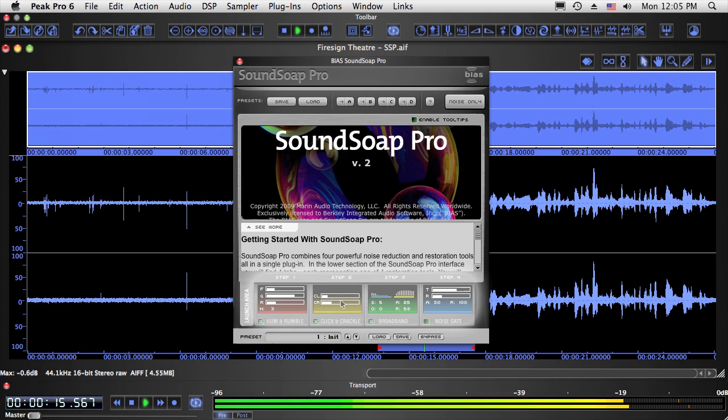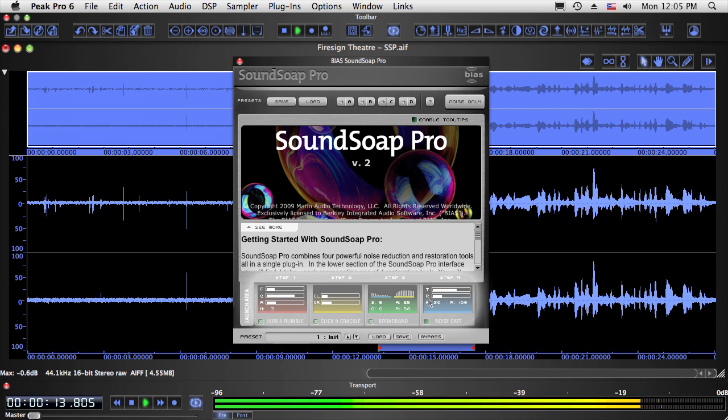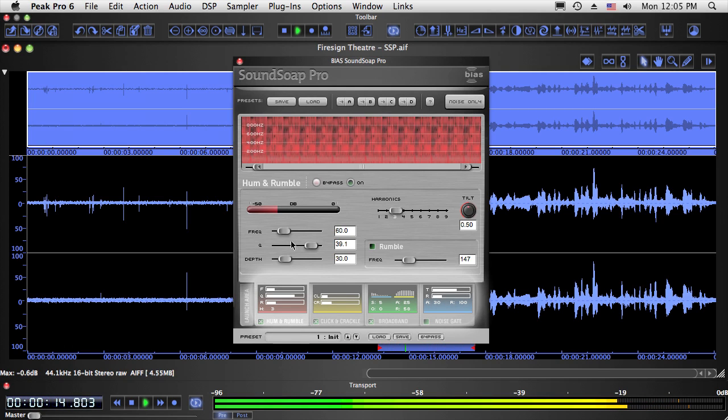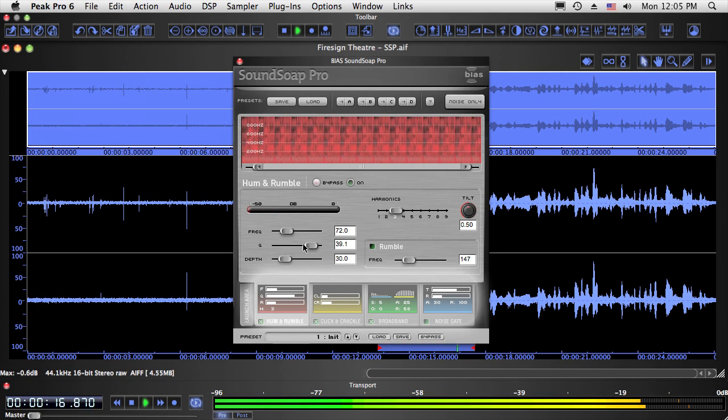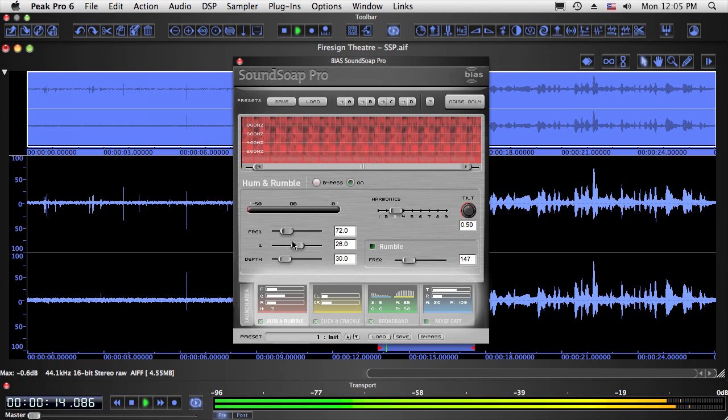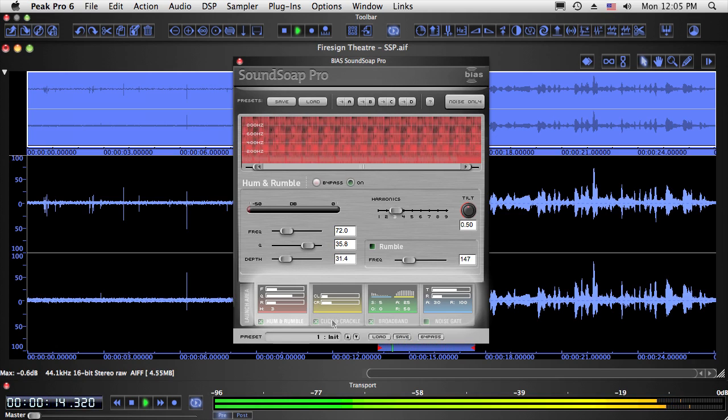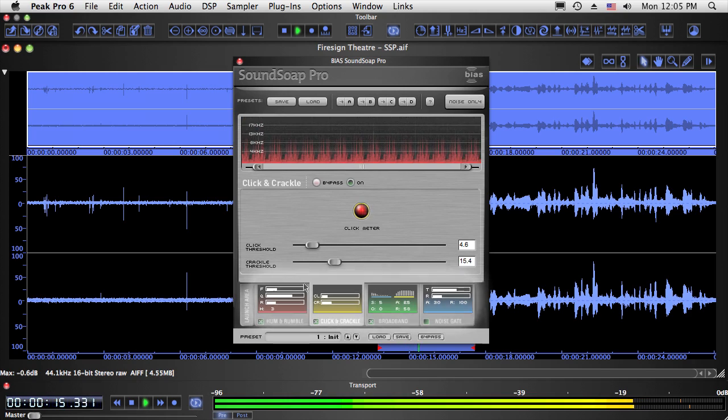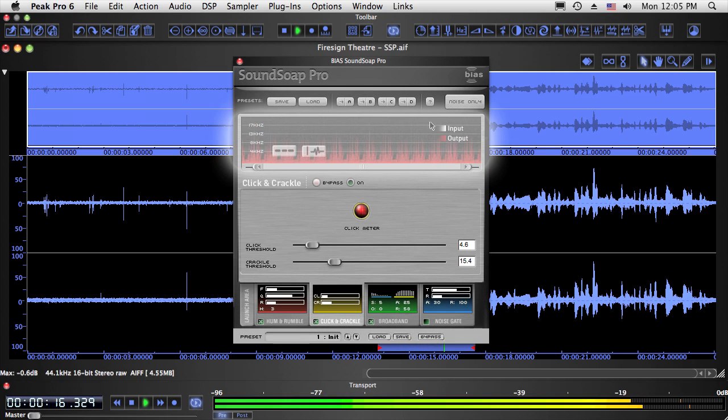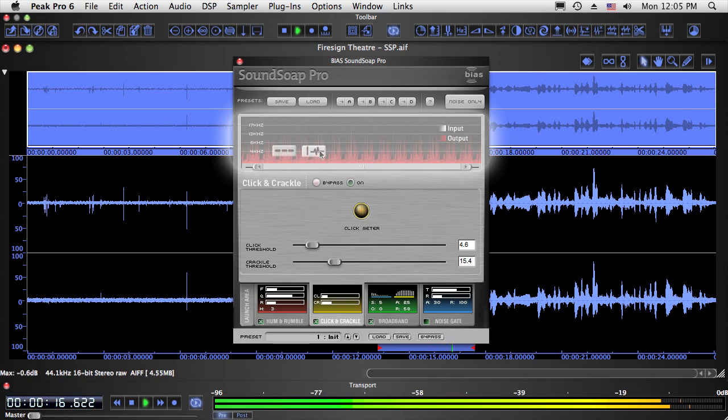SoundSoap Pro also features a number of global tools, which appear within each screen. The first of these are the tool thumbnails, which display the most important settings in each tool, so you can keep an eye on all your settings at all times. Next is the spectrogram. The spectrogram can be zoomed in or out for more or less detail, and can be paused to allow closer inspection of certain areas.